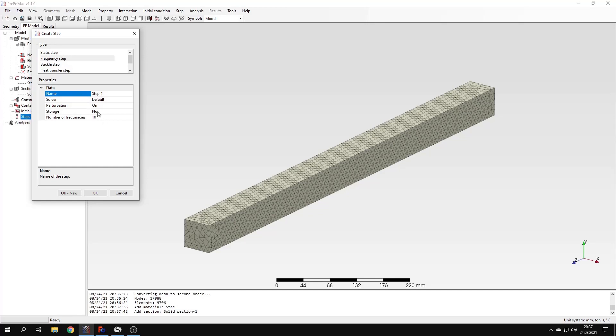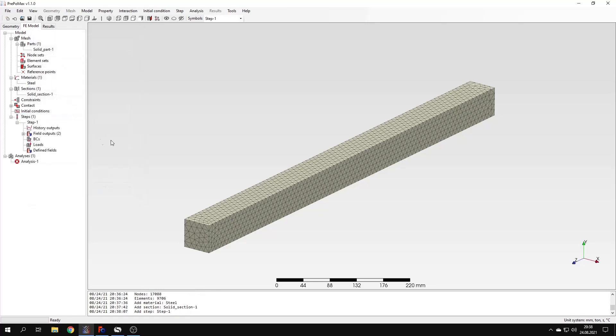What we have to set here is the number of frequencies. I could leave the default value but I will choose 12 frequencies. This should be enough for this particular case. So let's confirm this and now we can proceed to remaining definitions.